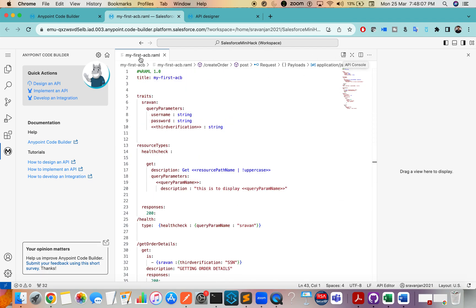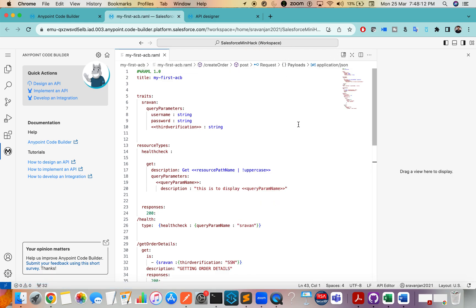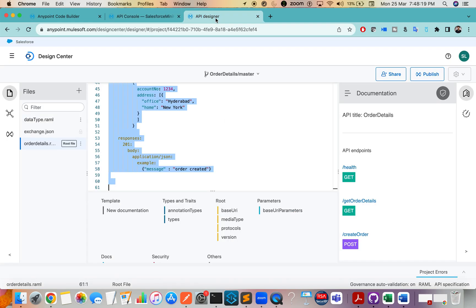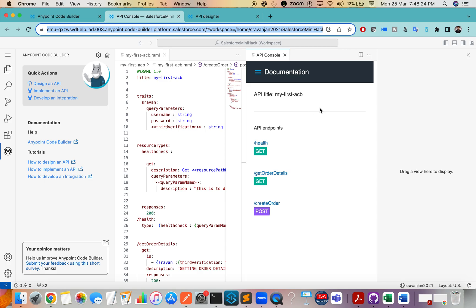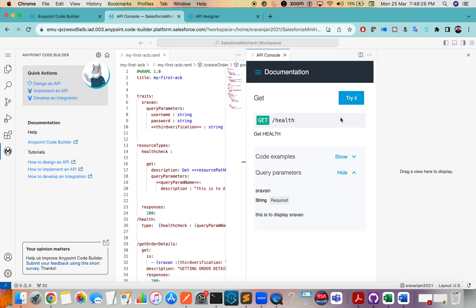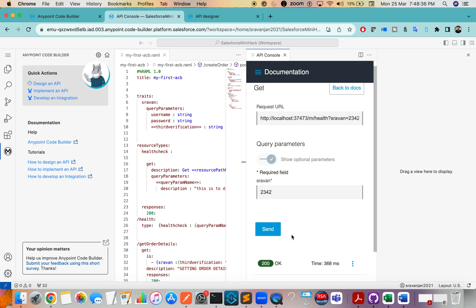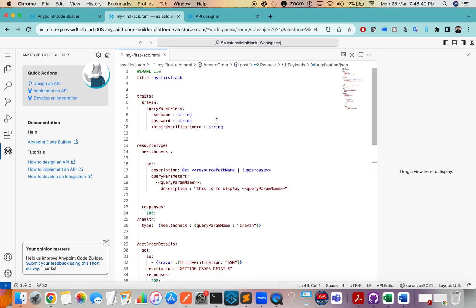You can also view the graphical representation. Click on the API Console icon to view your documentation, which is similar to the documentation view in API Designer. Click on GET and you can see it — you can send a request and see the response here, because it creates its own local port.